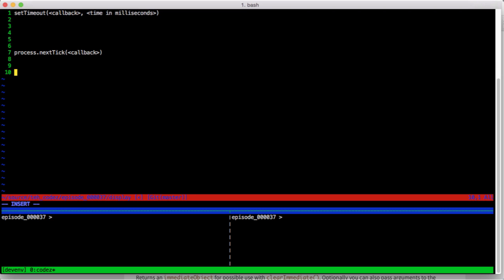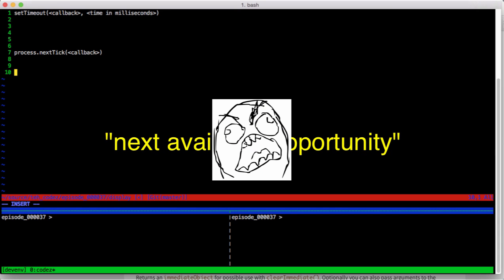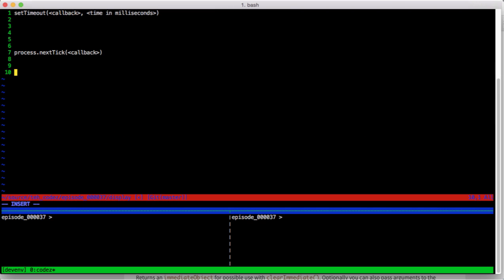Any callback queued up by process.nextTick goes into a bucket that gets emptied at the quote-unquote next available opportunity. Now what in the light forsaken pit of doom does that mean, you ask? Good question, and keep that queued up because we'll answer it in just a bit.